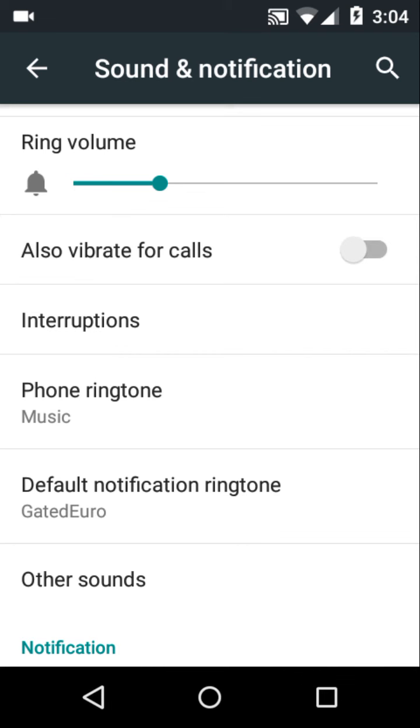Keep the ringtone which is not taking that much battery. Vibration makes your phone shake, so that requires some power from the battery. Always keep that off, and use ringtones.